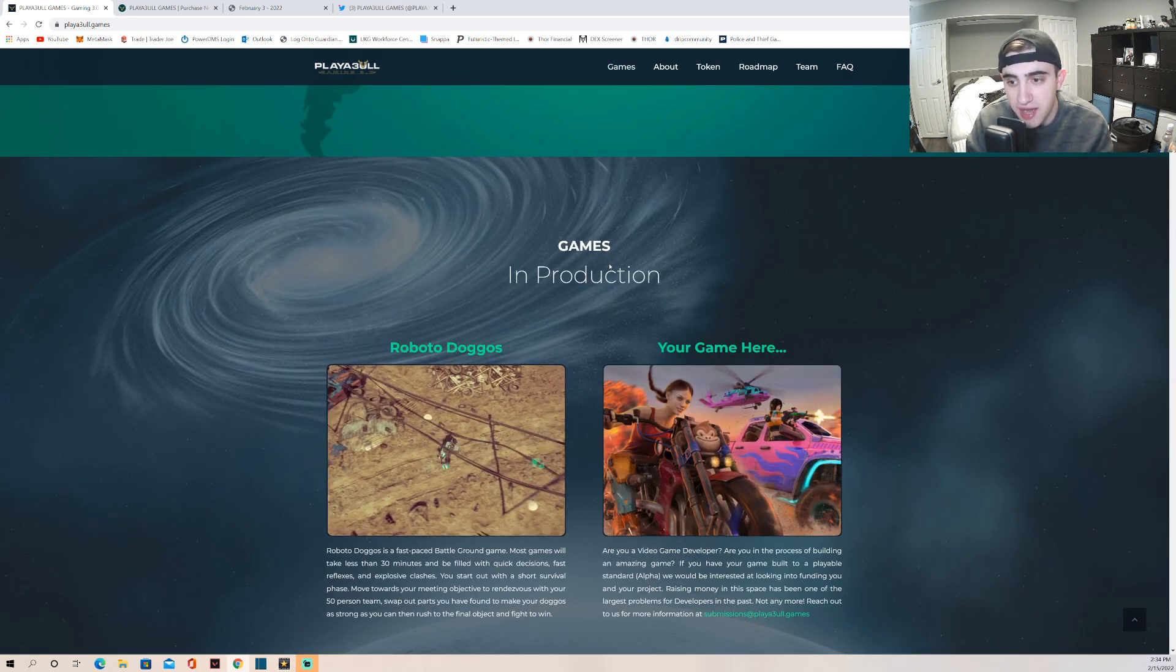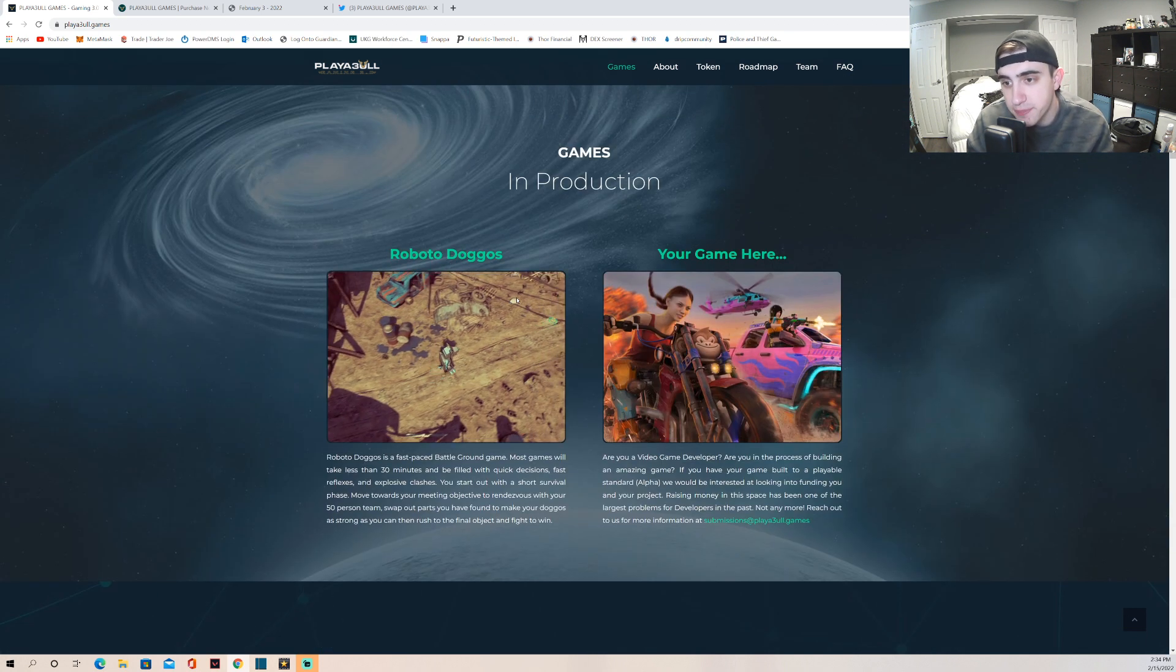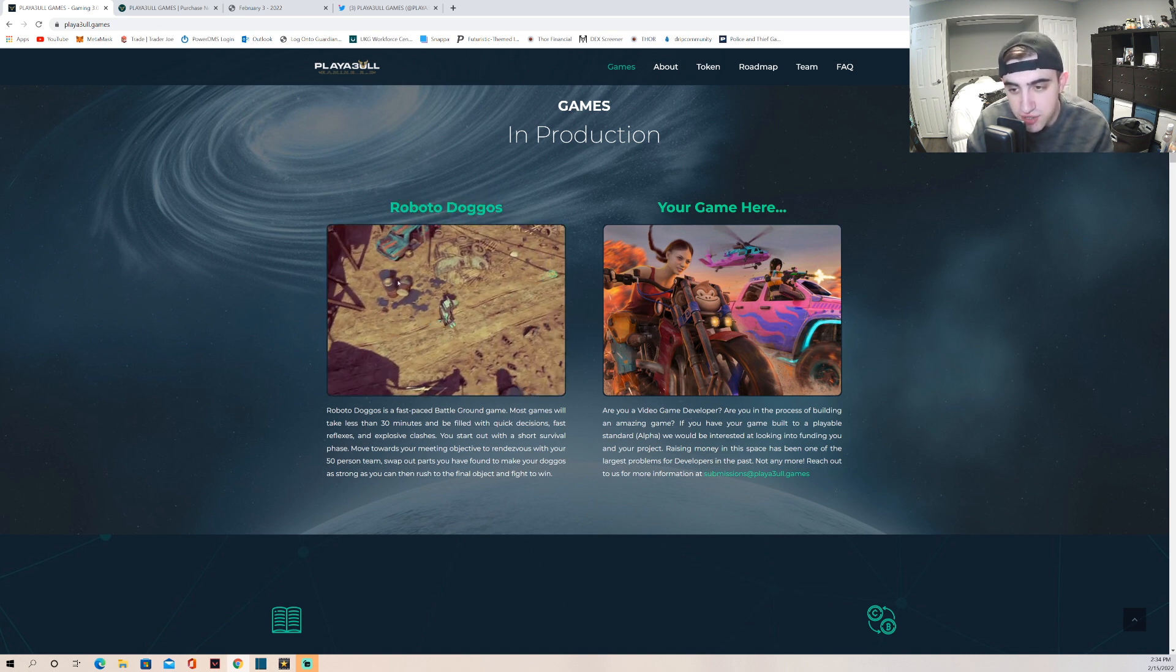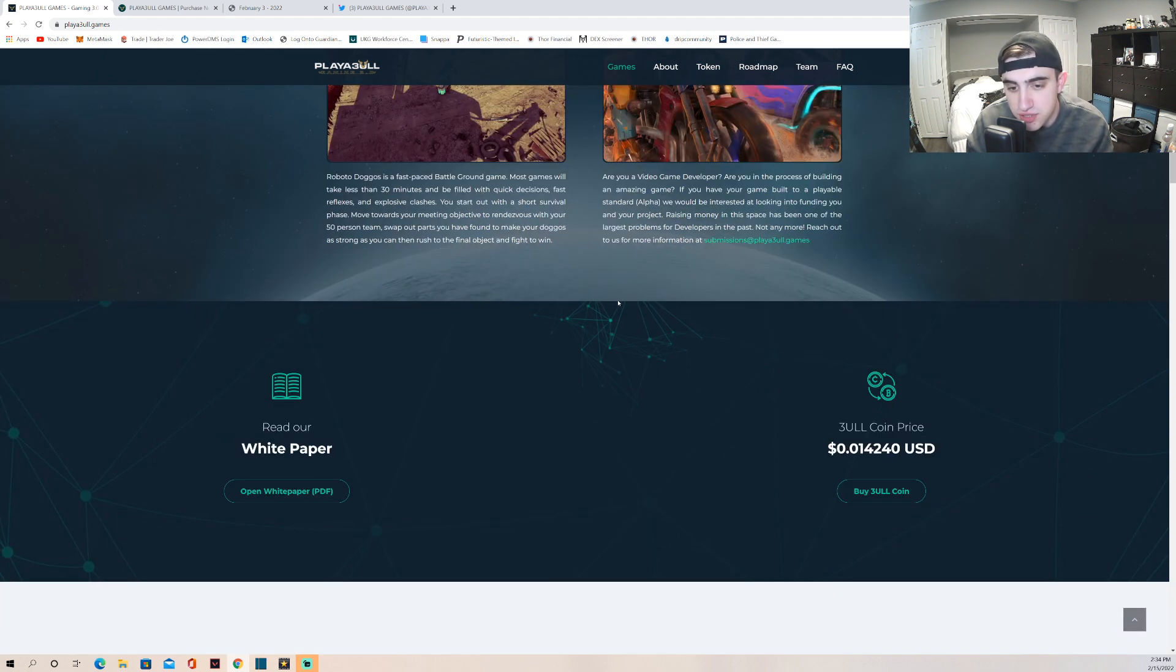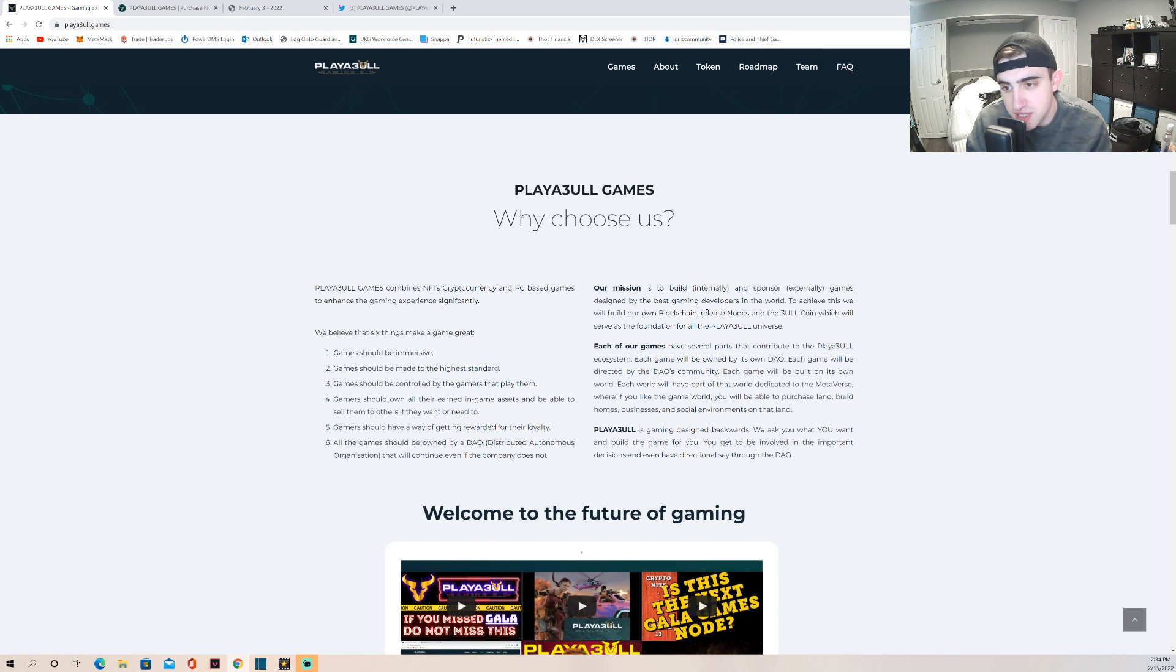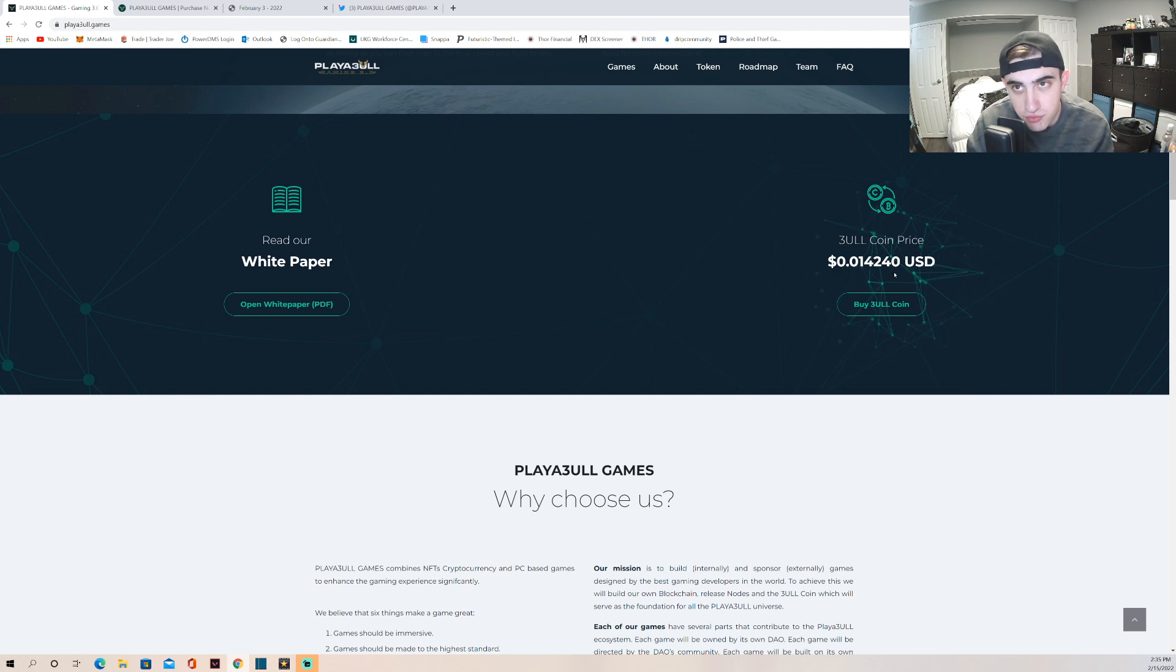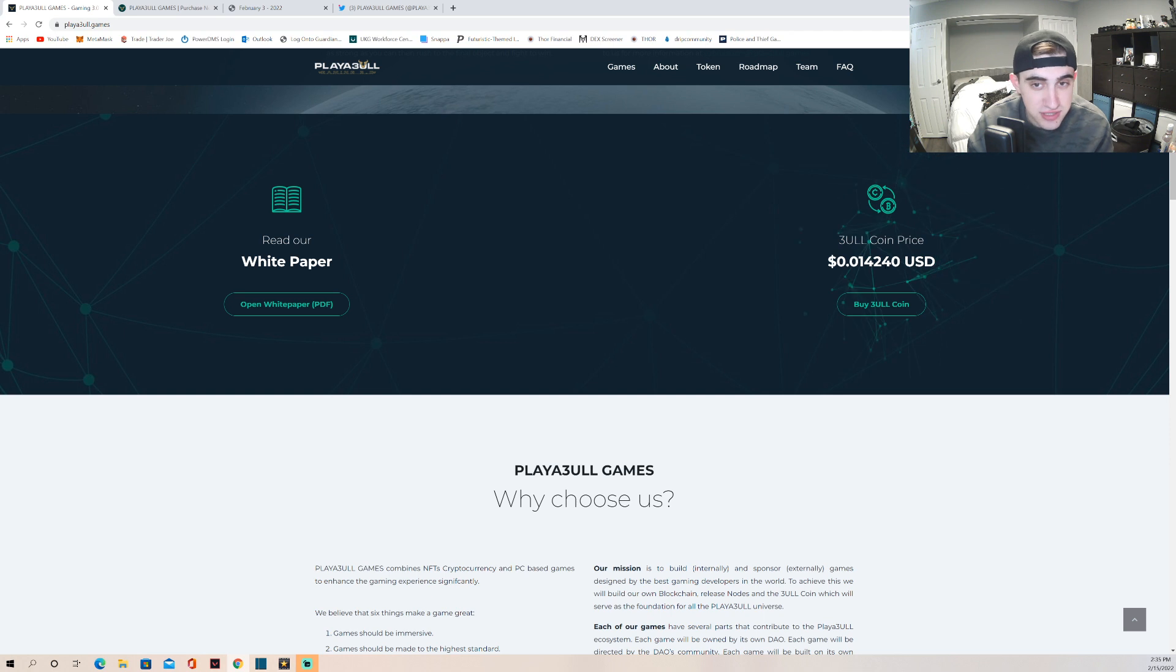But we're going to go over the white paper and what they have in production. Right now they have Roboto Doggos in production which is like a fast-paced battleground game which I'm really excited to see. The graphics look awesome. They also want other game developers to come to them and you can email them there. Right now the price of the coin is about 1.4 cents. So that's interesting to see. I think that this price is very cheap. Again, this market cap is only $1.6 million. Gala Games is like a thousand X from here, roughly around a thousand X. So if this even 10X's, 50X's, 100X's - you got an amazing buy-in right. This is a great starting price. If it gets to where Gala is, you bought in extremely early.